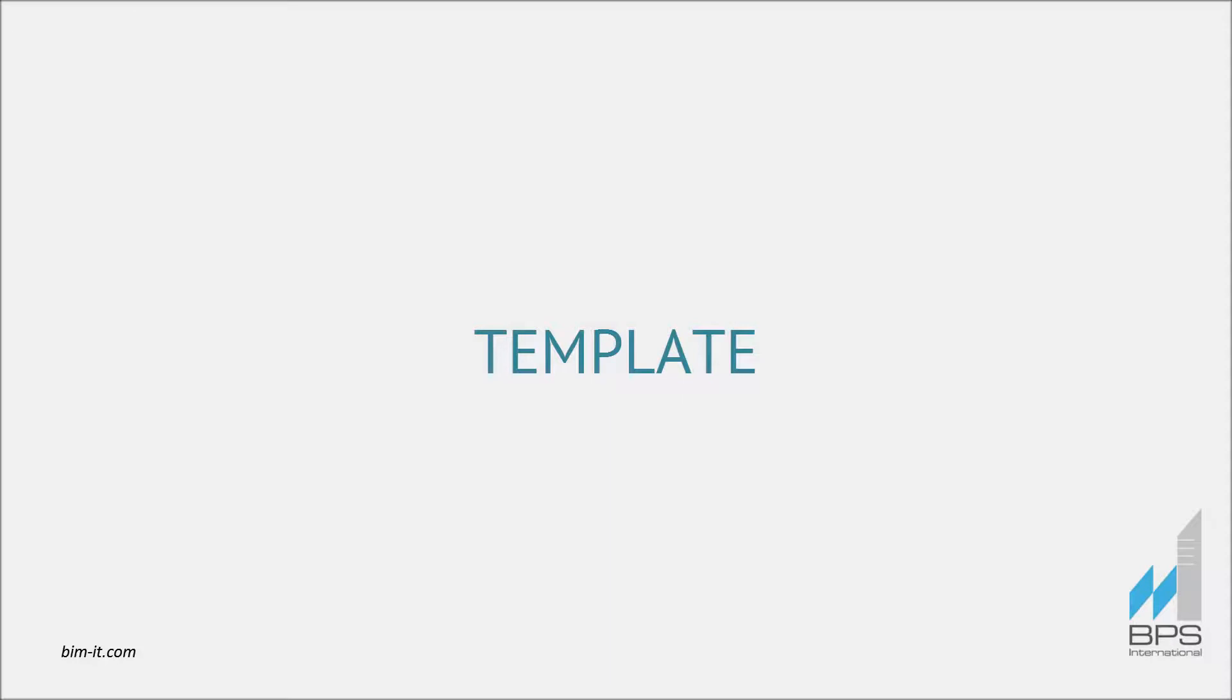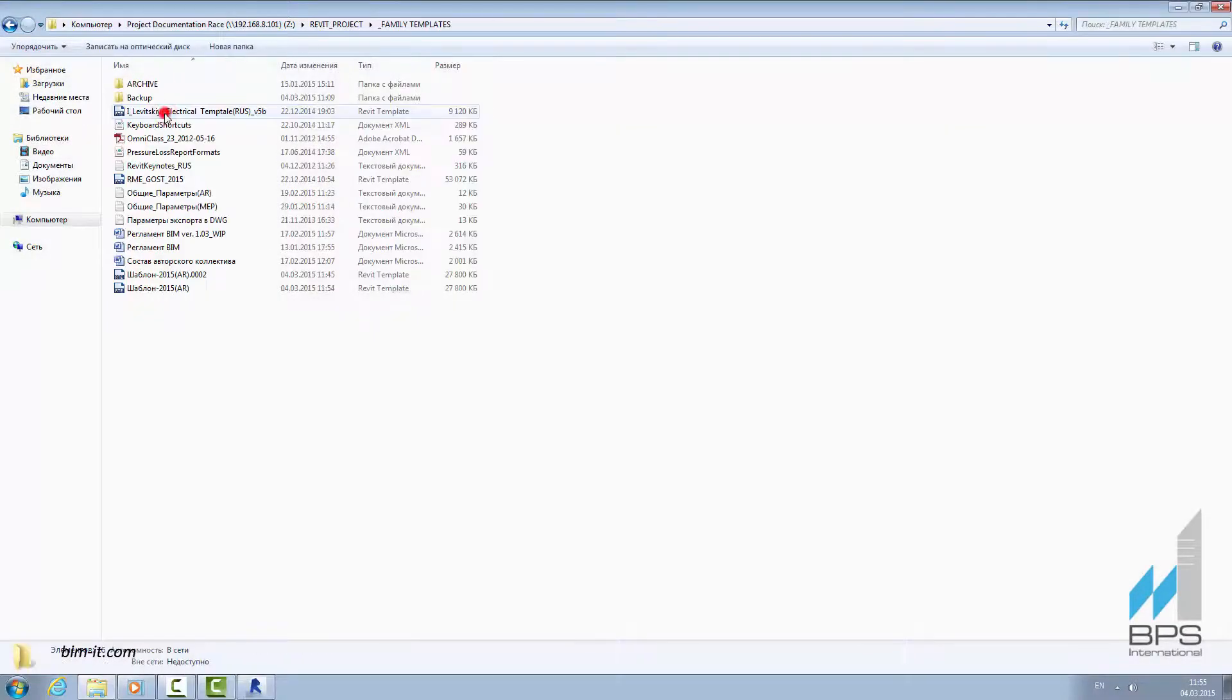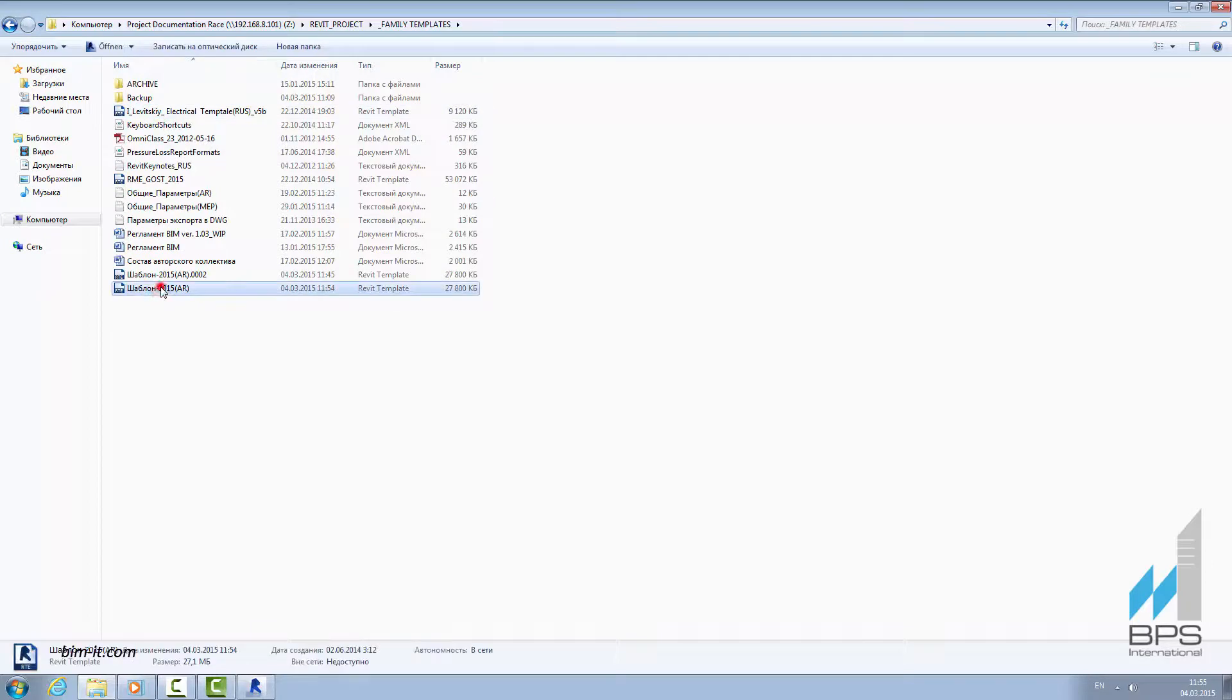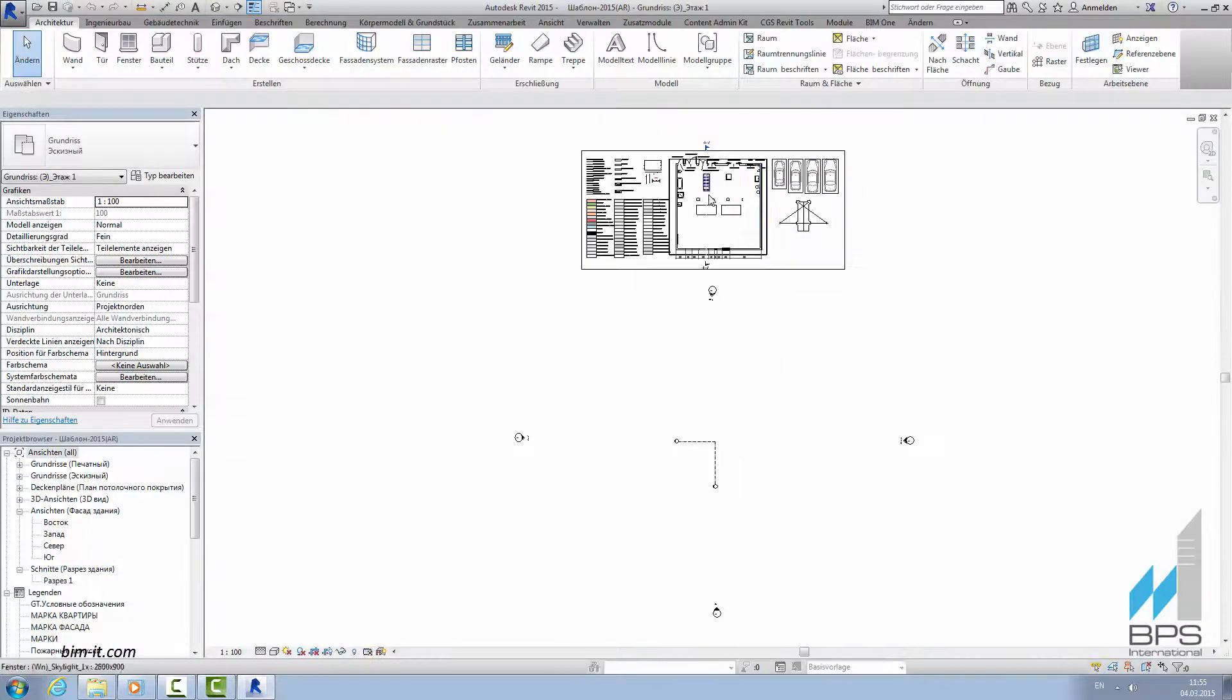One of BIM Manager's essential job functions is creating templates. All project groups have access to templates folder. Template can be easily loaded into the project.